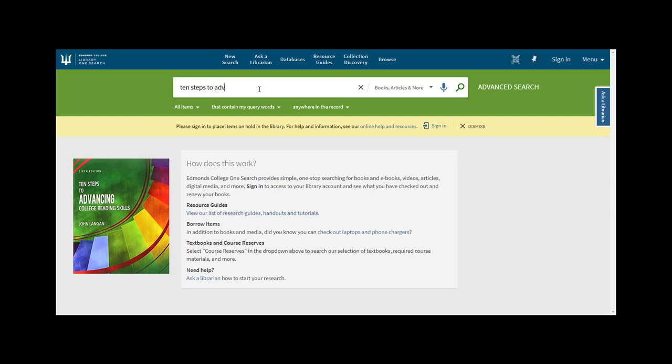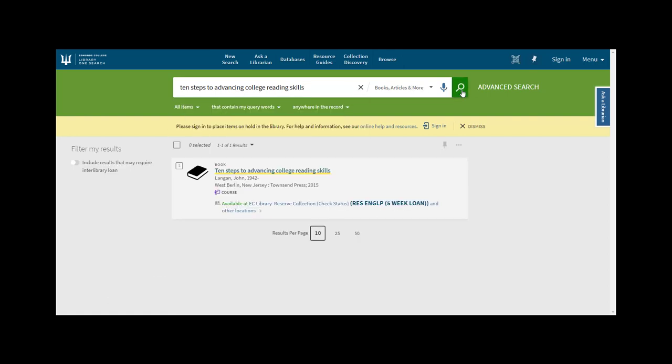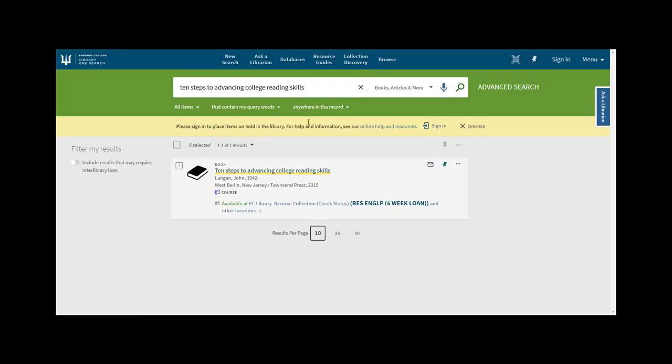we have textbooks on reserve for some courses. You can search for the title of your textbook, like 10 Steps for Advancing College Reading Skills, and here we can see that we have copies in the reserve collection that are available for checkout.